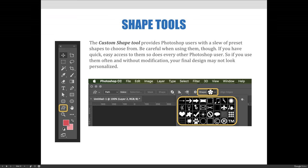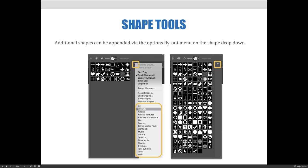Once the custom shape tool is selected via the tools panel, the options bar will display a shape drop-down menu to choose custom shapes. There will be a few by default. Others can be added.